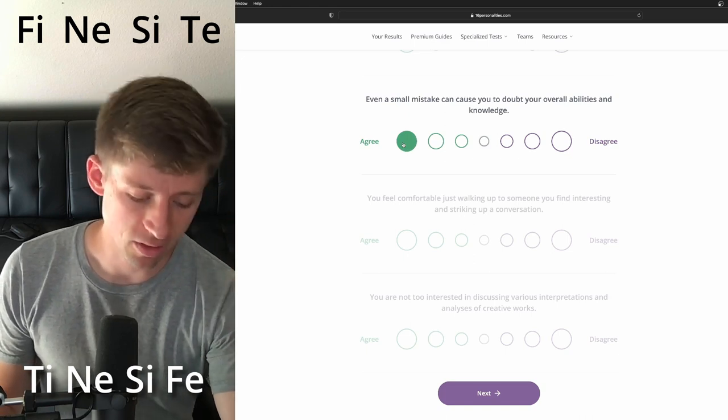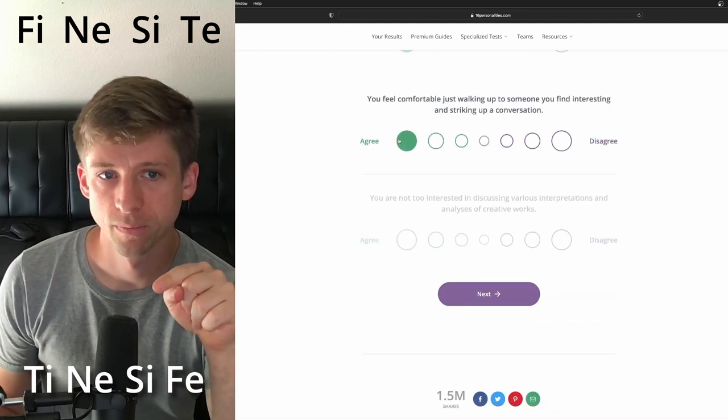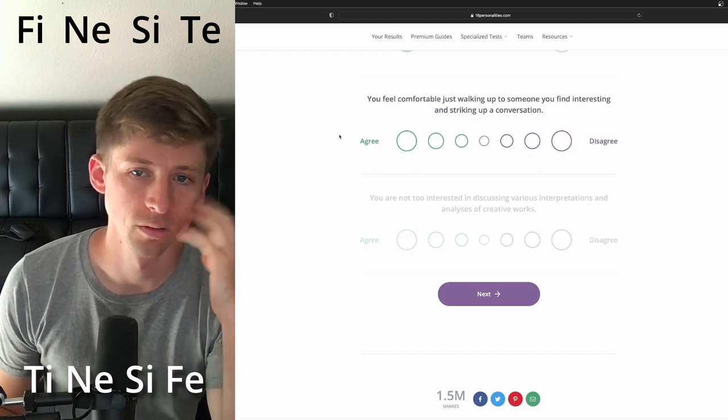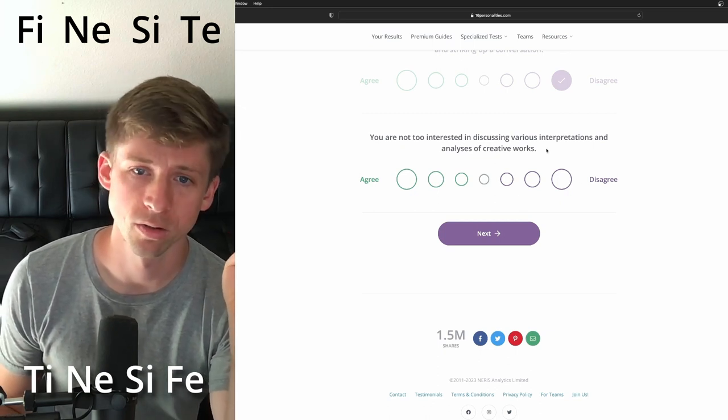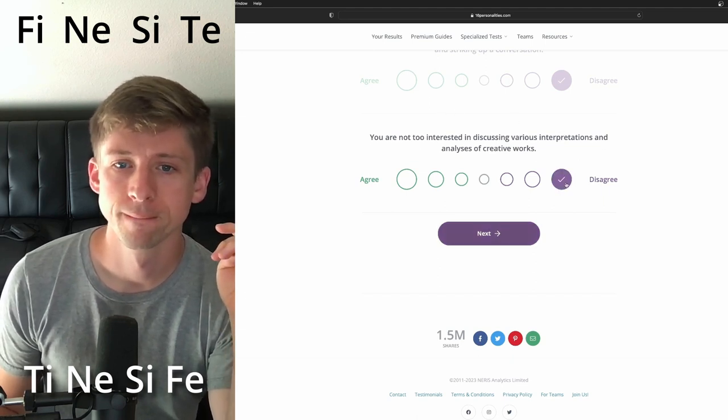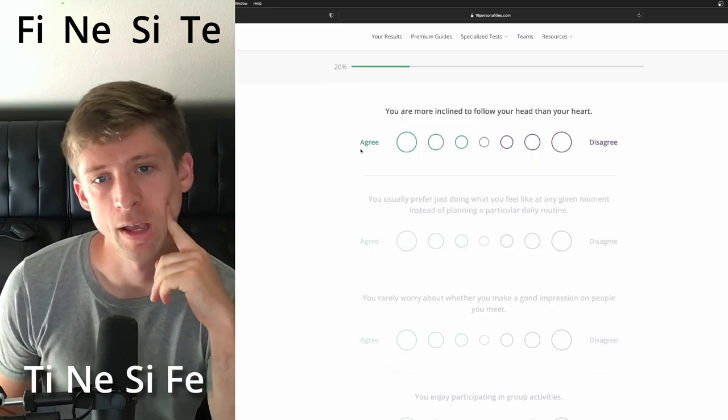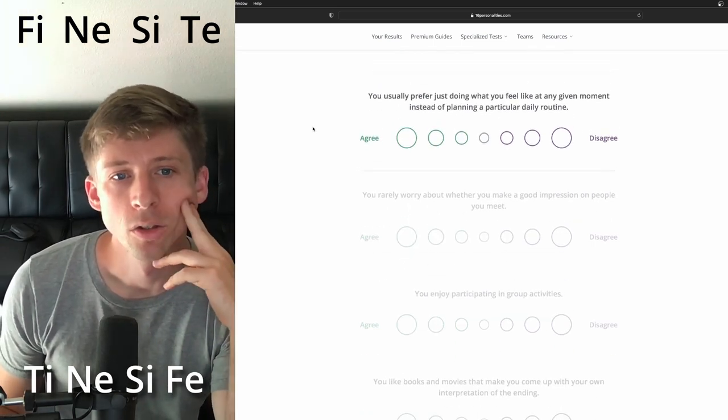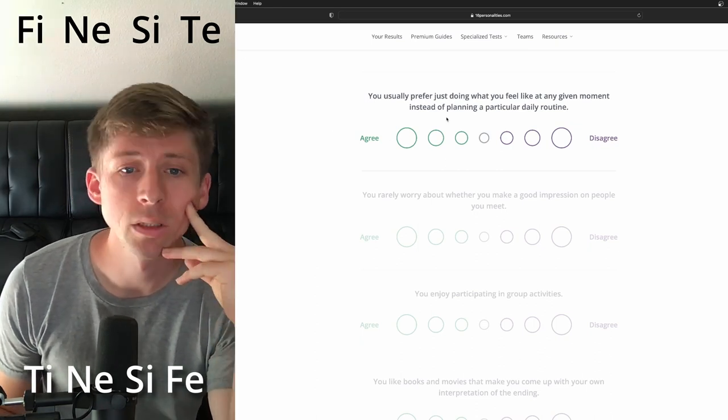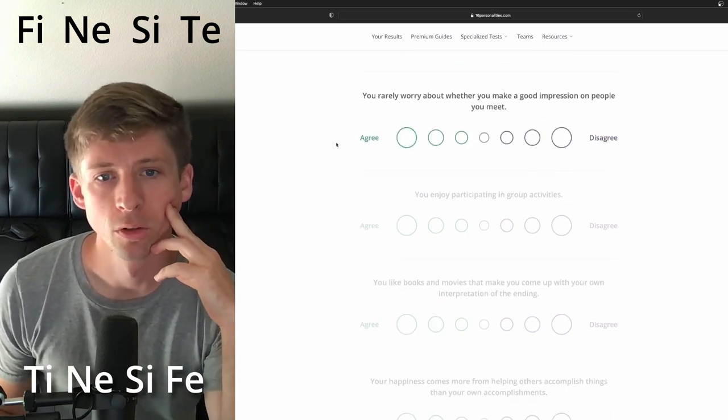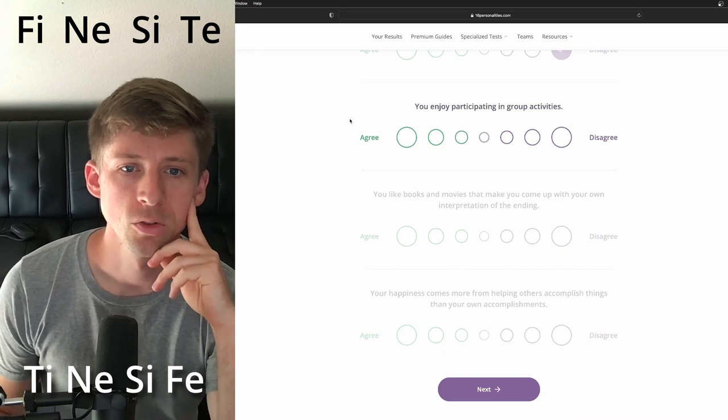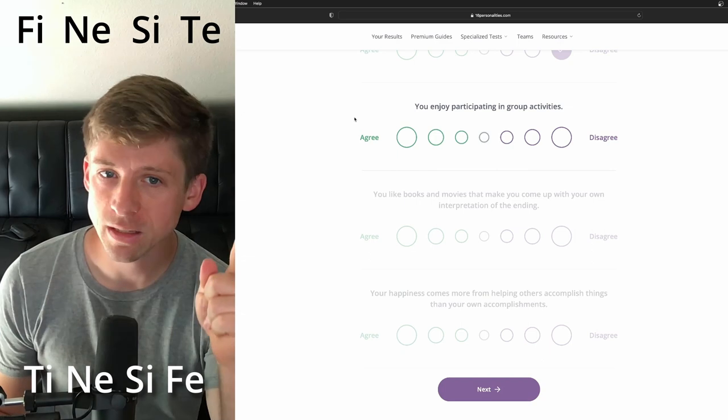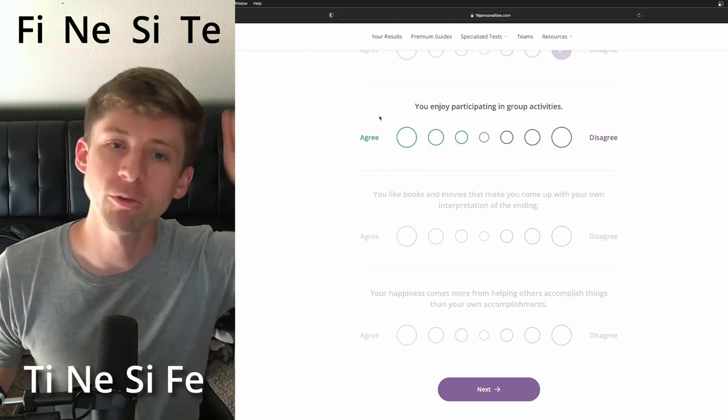You feel comfortable just walking up to someone that you find interesting and striking up a conversation. I'm gonna say no. You are not too interested in discussing various interpretations and analysis of great work. No, I think they are. Yeah, at least the curiosity. You are more inclined to follow your head than your heart. Let's just say disagree. You usually prefer just doing what you feel like at any given moment instead of planning a particular daily route. Yeah. You rarely worry about whether you make a good impression on people. Rarely worry. I think they do worry about that. You enjoy participating in group activities. The thing is about INFPs is that they dread the idea but they're thankful they did it if they got themselves to do it, and so they're thankful afterwards.